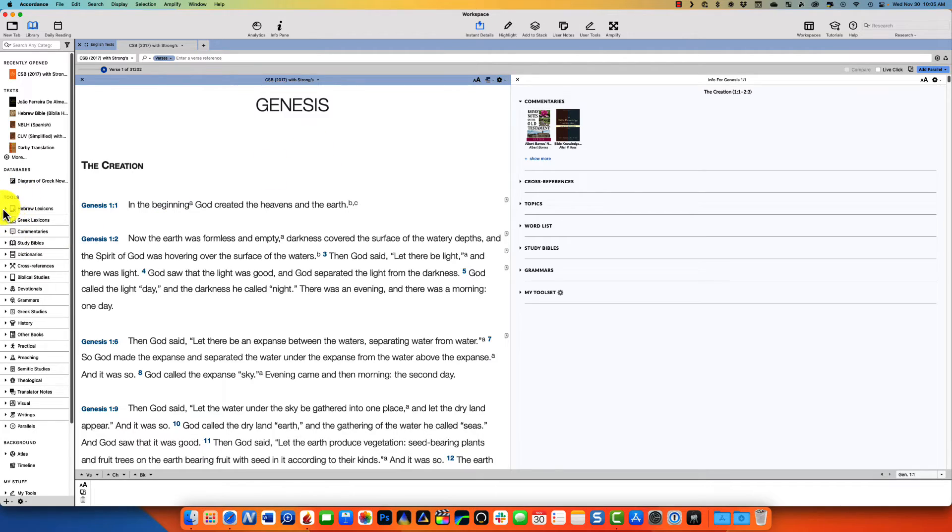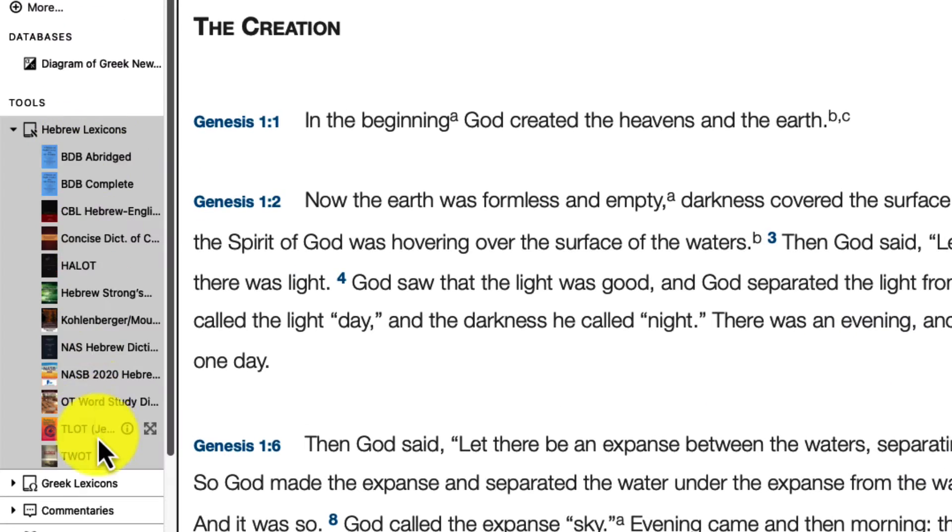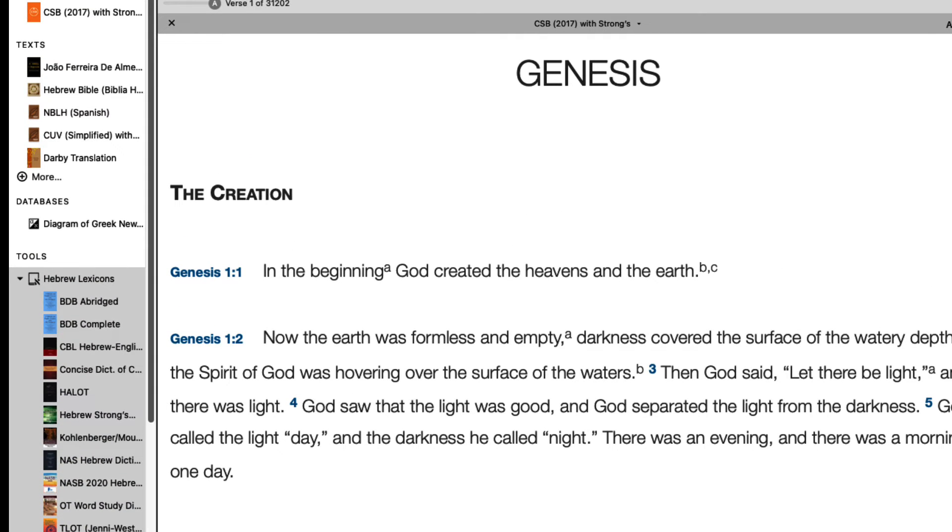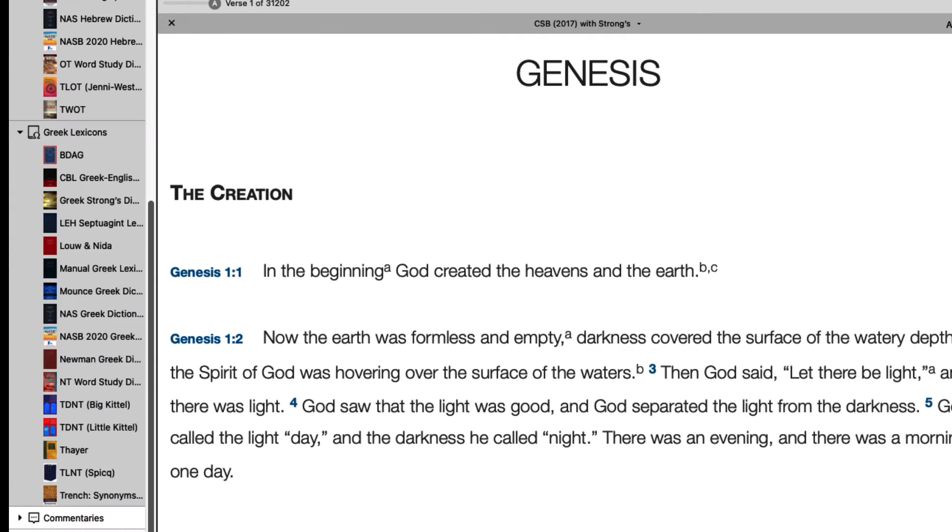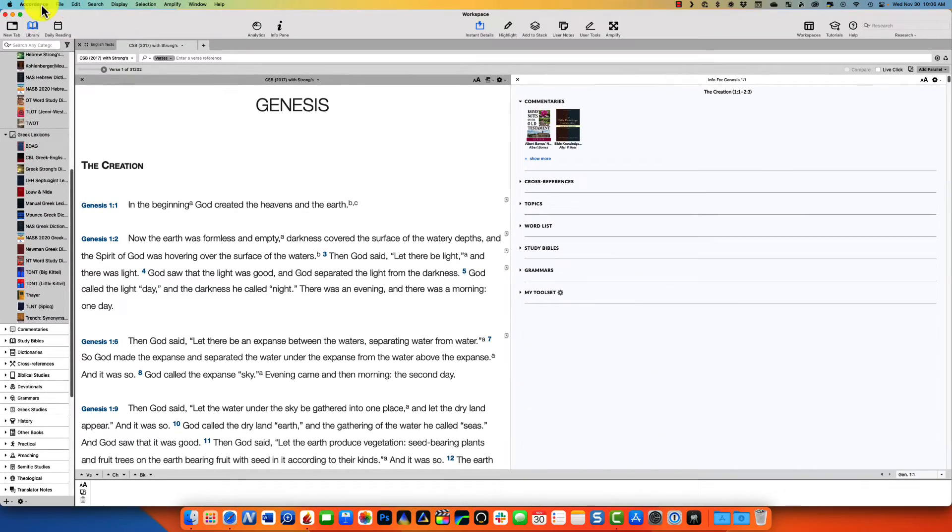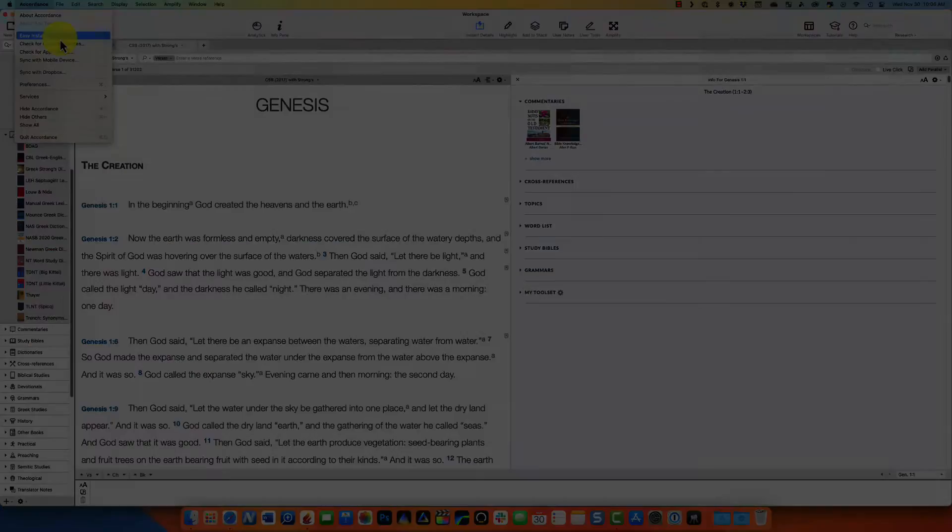But you'll also notice over here I've ordered my Hebrew lexicons in alphabetical order, and they're right there. I don't have to go through the whole easy install process or anything like that.